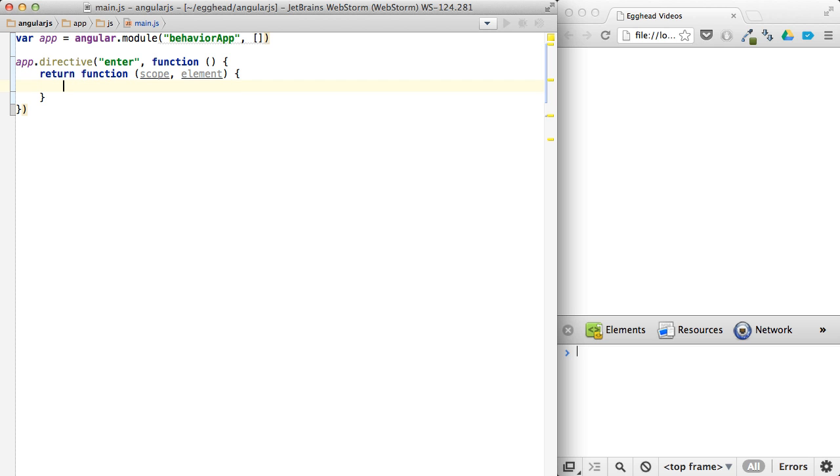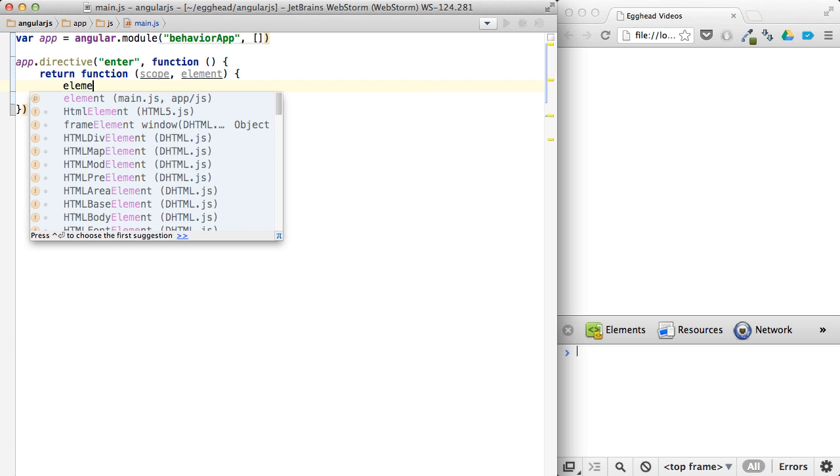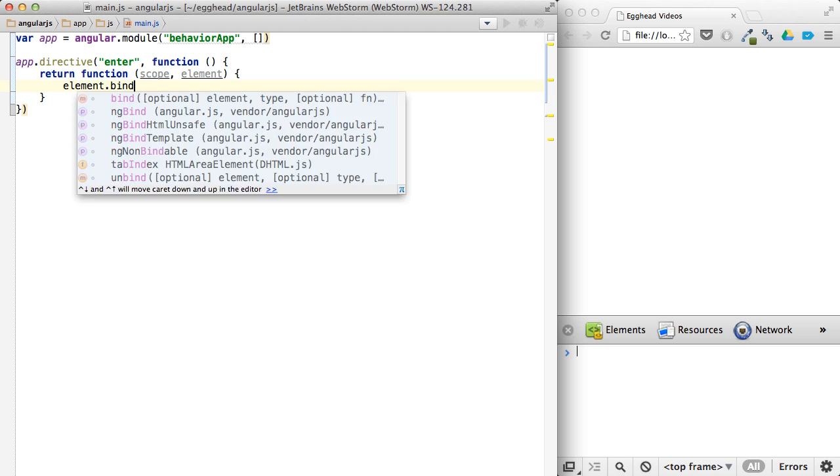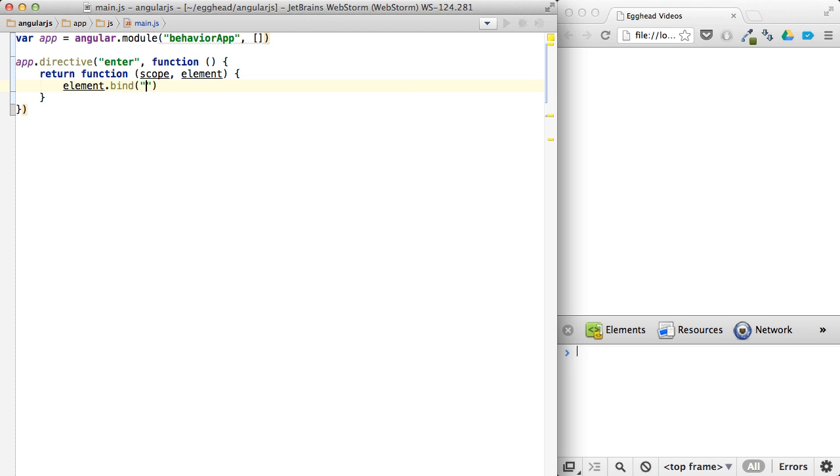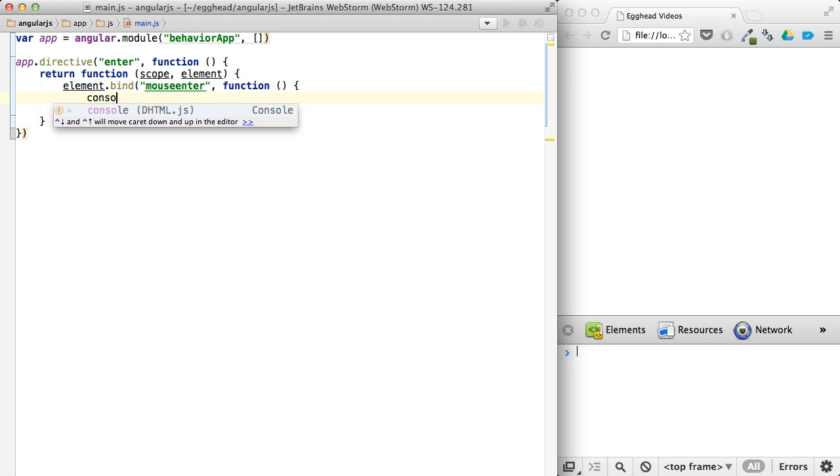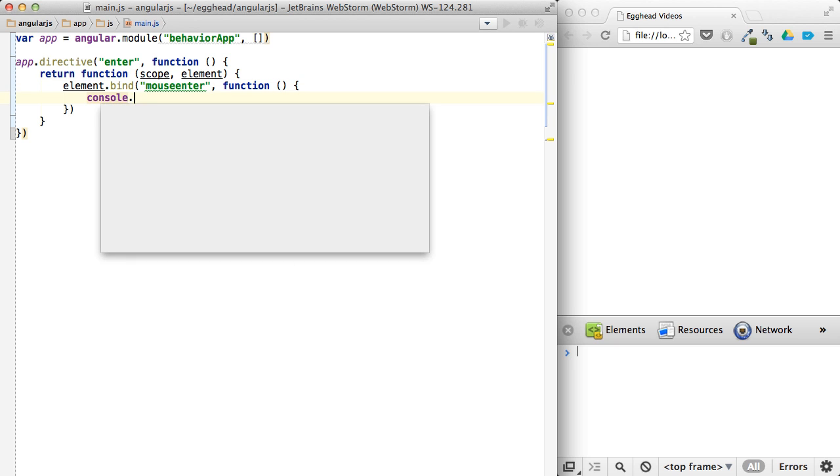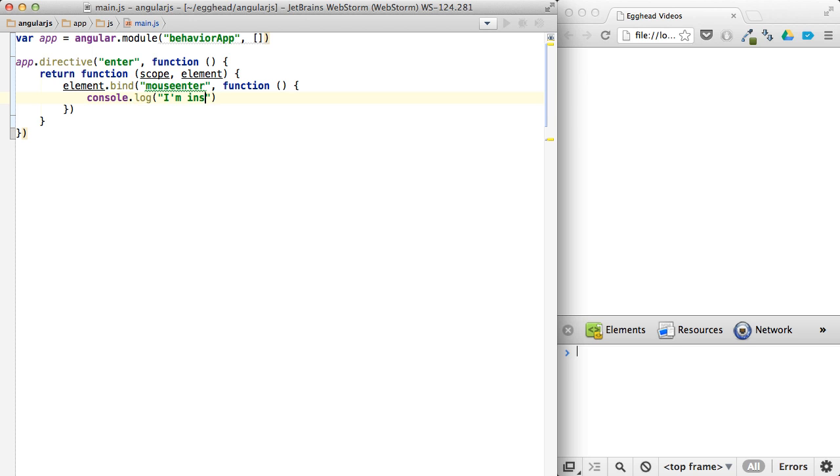And actually, I'm only going to use the element. So say element bind, mouse enter. So on mouse enter, and that bind syntax should be familiar to anyone who's used jQuery before. On mouse enter, we'll say console log, I'm inside of you.